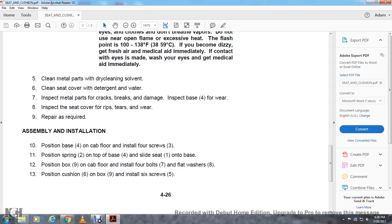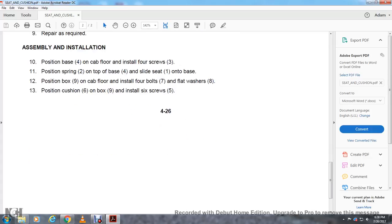Assembly and installation: Position base 4 on cab floor, install four screws 3. Position spring 2 on top of base 4 and slide seat 1 onto base. Position box 9 on cab floor, install four bolts 7 and flat washers 8. Position cushion 6 on box 9, install six screws 5.